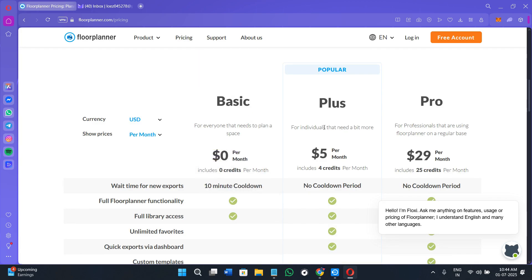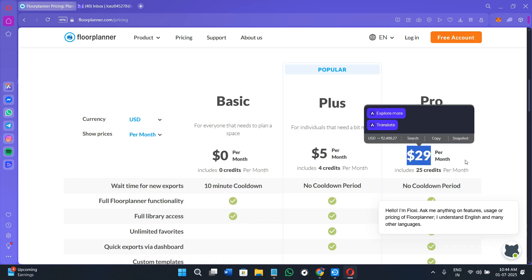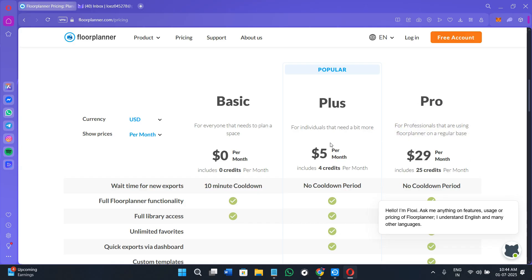Their popular plan is the Plus plan, which costs five dollars per month — quite cheap in my opinion. The third plan is the Pro plan, which costs twenty-nine dollars per month. So if you continuously want to use this software, you can go for the Pro plan.